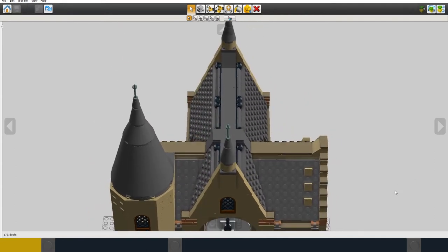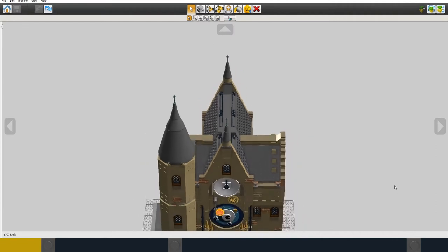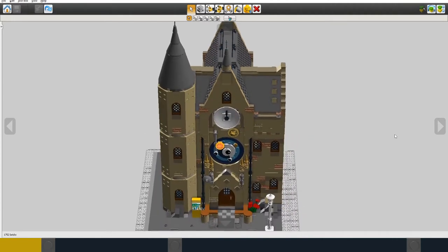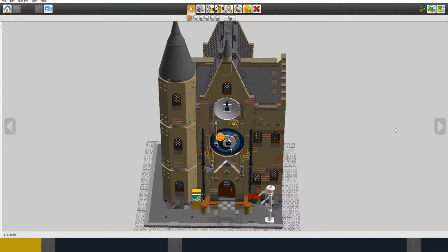So that pretty much finishes the design for the exterior of the building.